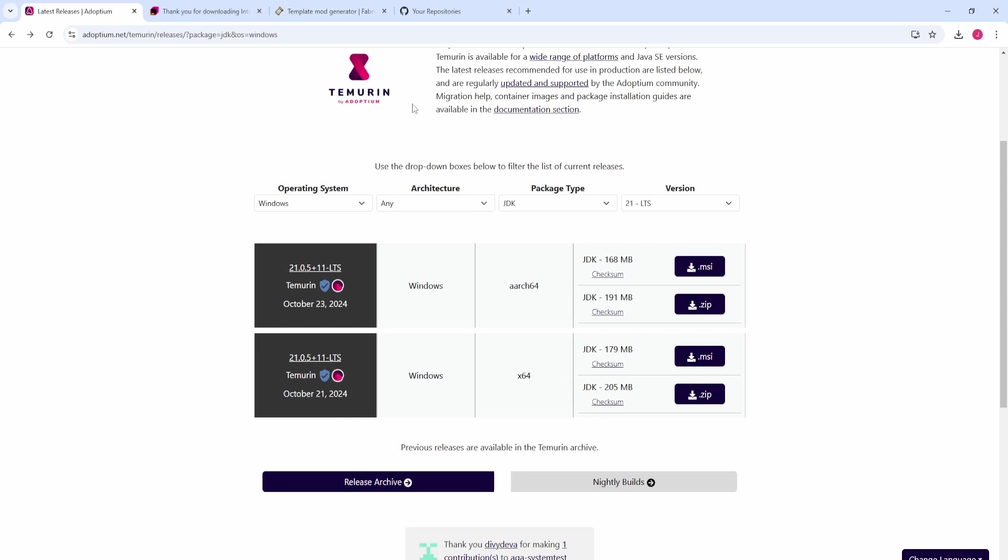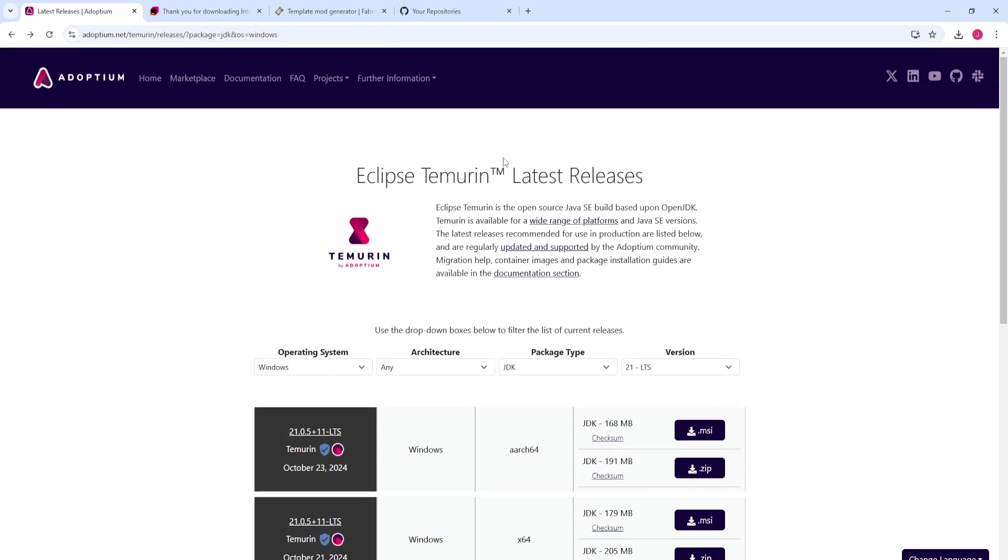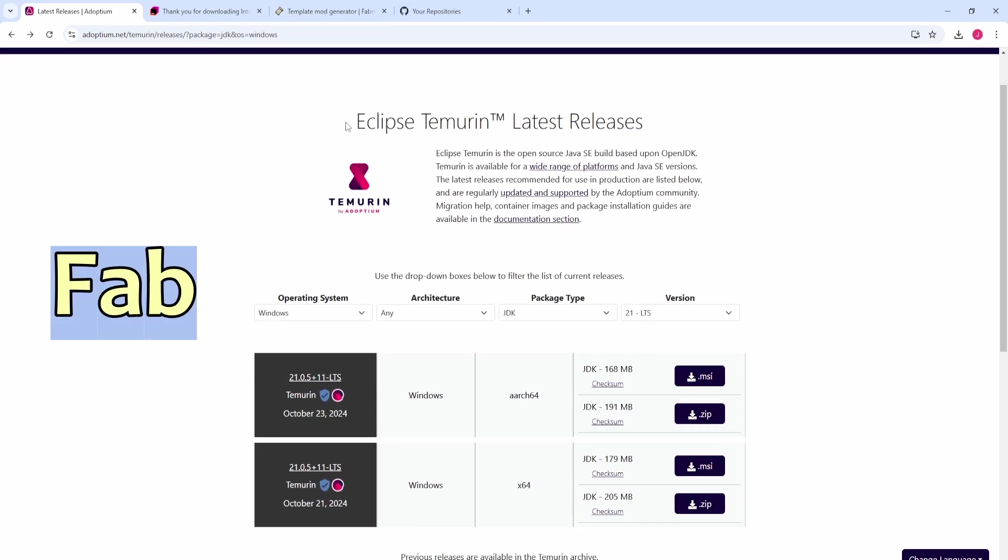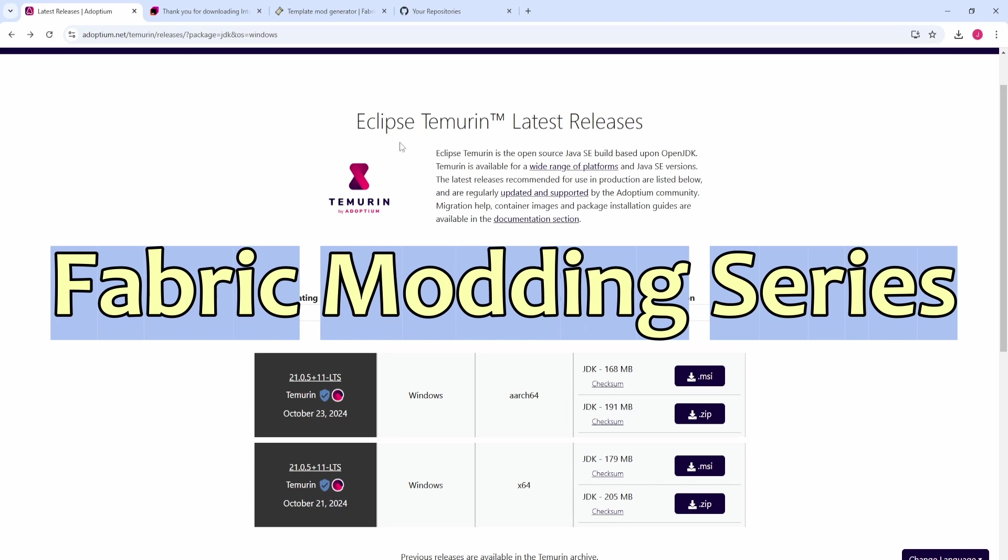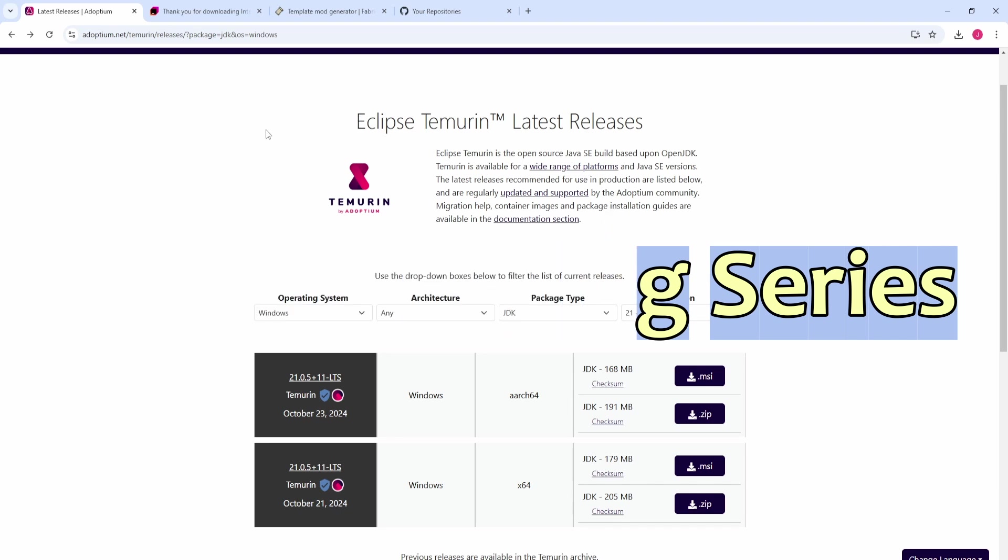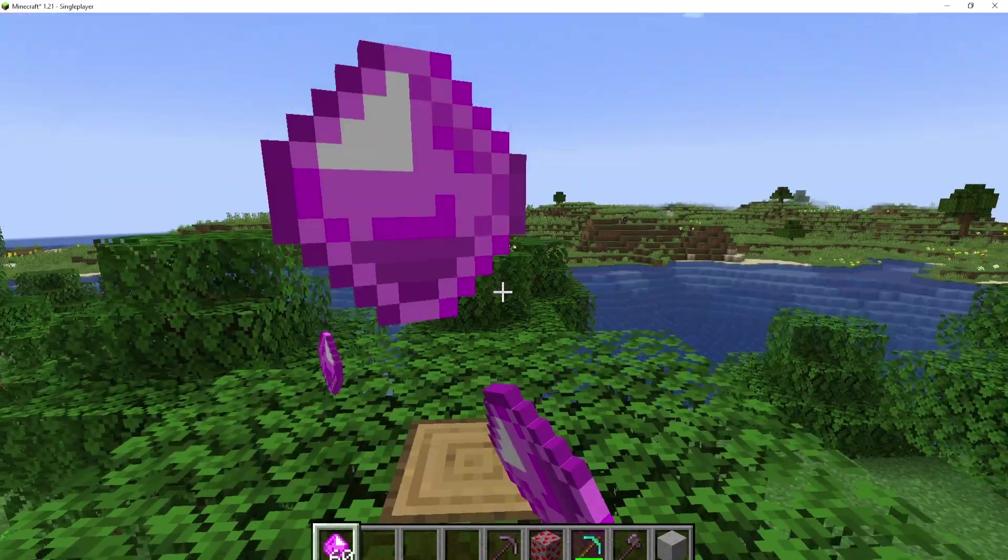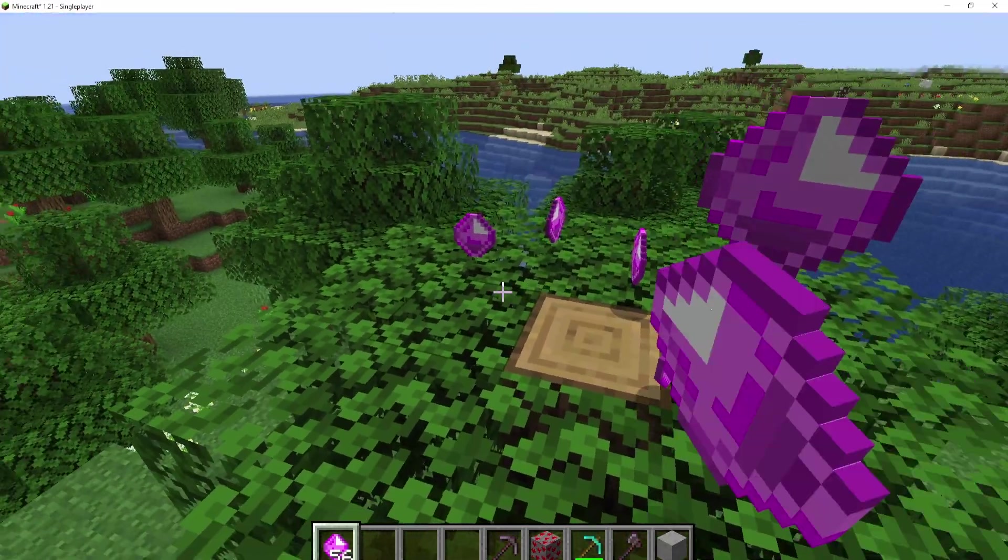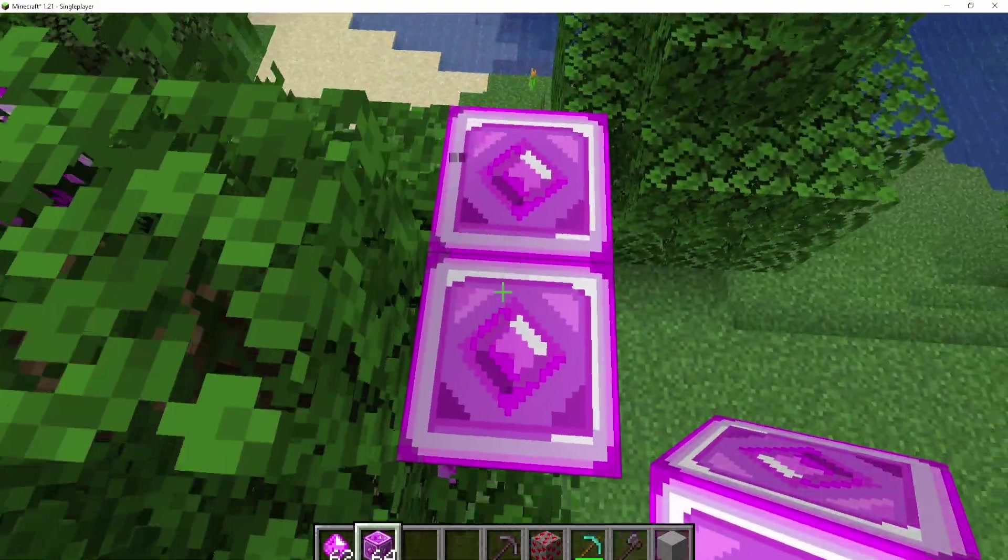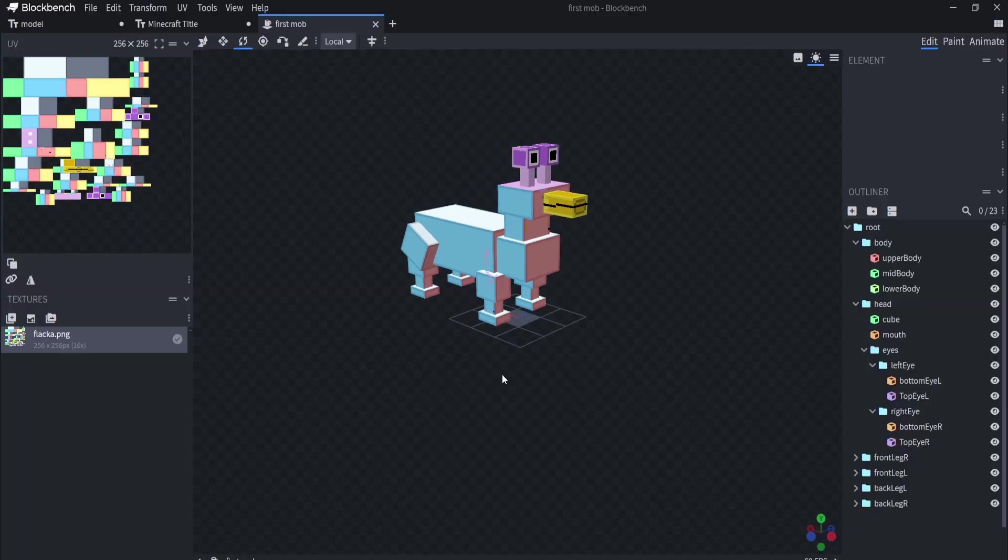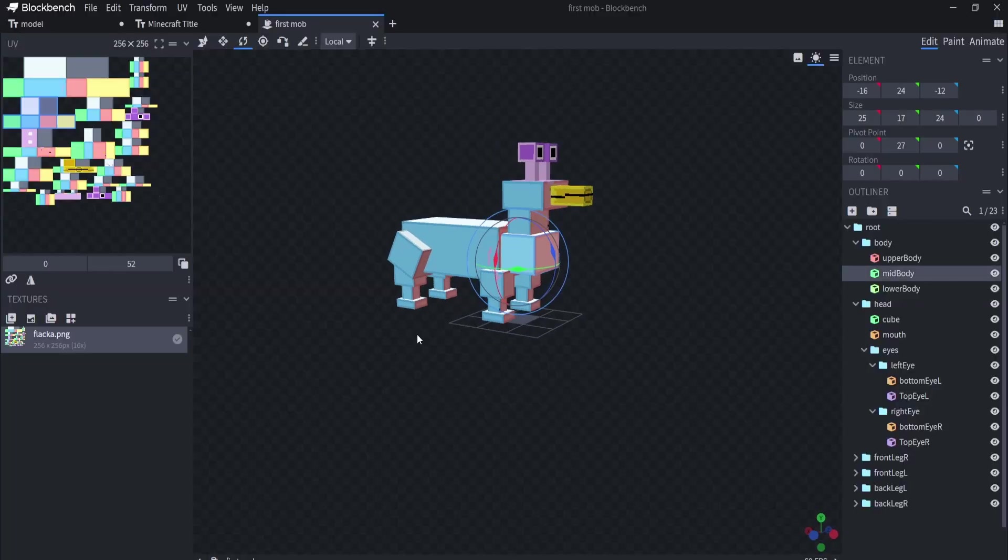Ladies and gentlemen, today we have a brand new series - the Fabric Modding Series, where I'm going to show you how to create mods in Minecraft. We're going to create custom items, custom blocks, custom models, custom mobs, and all that jazz.